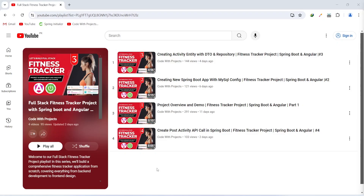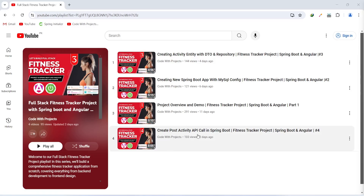Hello coders, I hope you are coding well. In the previous video we created the post activity API call in our Spring Boot application. In today's video we will create an API call to get all activities, and after this we will test the post activity API call, and at the end we will test the get activities API call as well.